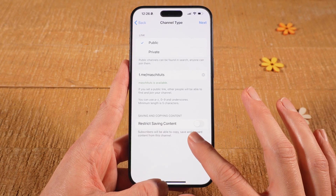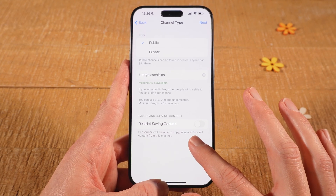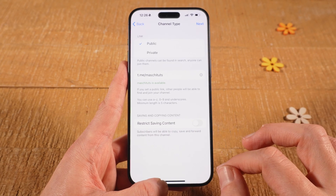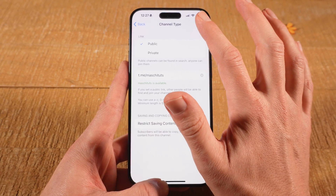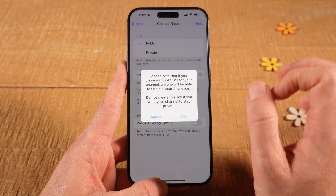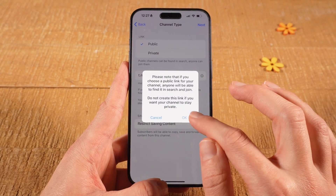Once you've done that, also decide if you would like to restrict saving content on your channel. And after you made that decision, tap on Next in the upper right corner of the screen. And then tap on OK.